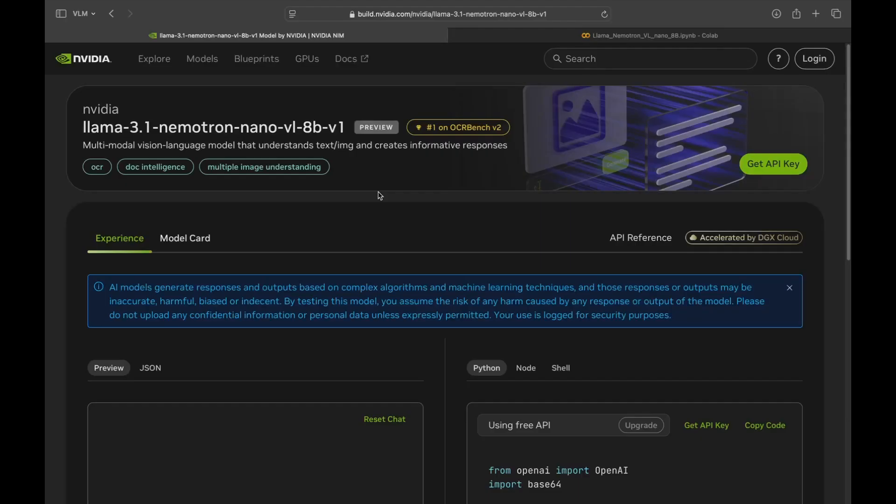Hey everyone, my name is Annie Surla and I'm a product research engineer at NVIDIA. Today we're taking a look at an exciting new addition to the NVIDIA Lama Nemotron family, Lama Nemotron Nano VL8P.